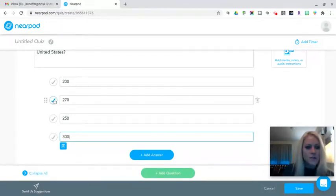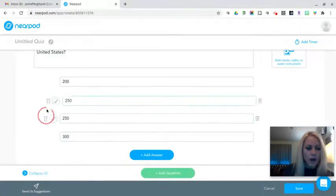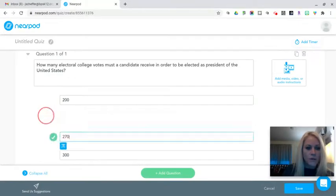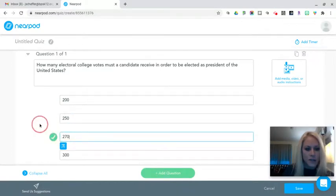Then I need to select the correct answer, and I can also drag and drop to reorder if I want to reposition the correct response.